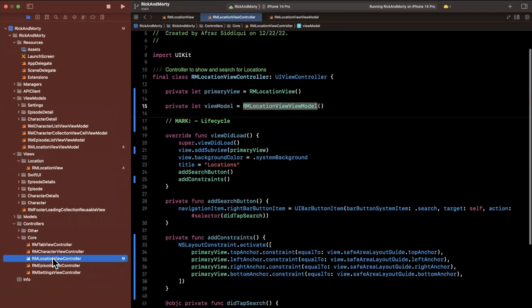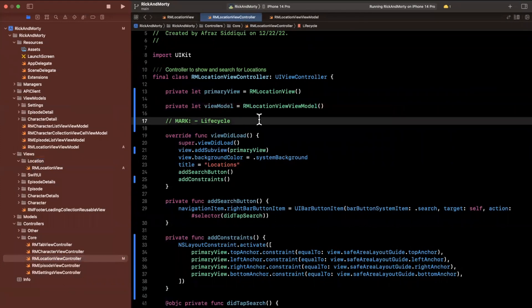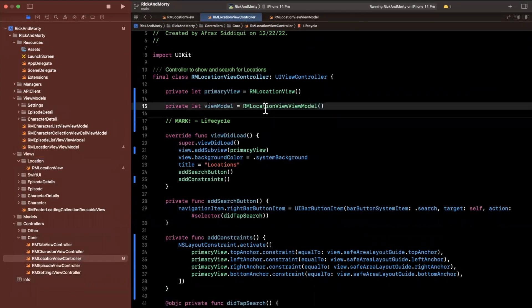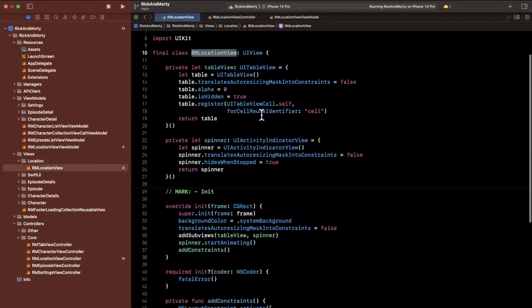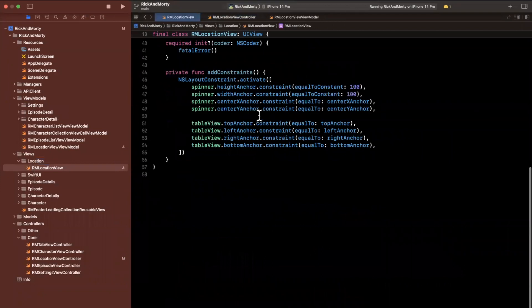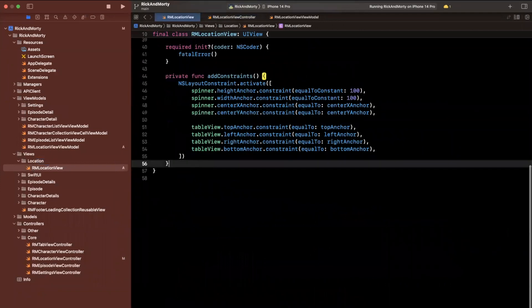And let's actually create a mechanism in our view to configure it with the view model as well as a mechanism to fetch locations. So back in our view, we're going to add a public function and we're going to say